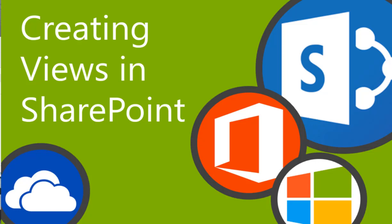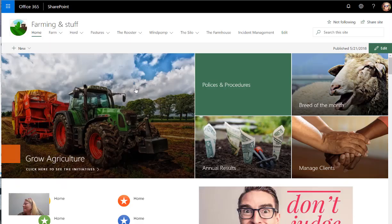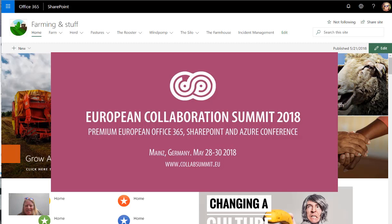So today's little SharePoint tip is all about creating views, and if you can hear a lot of noise it's because I'm at a conference in Maine. How exciting is that?